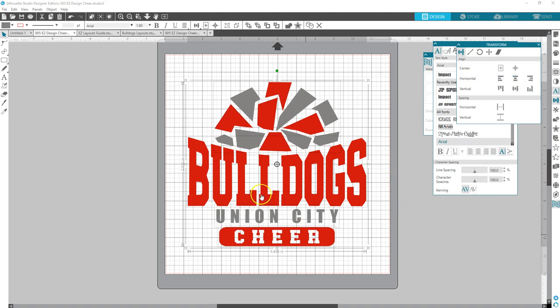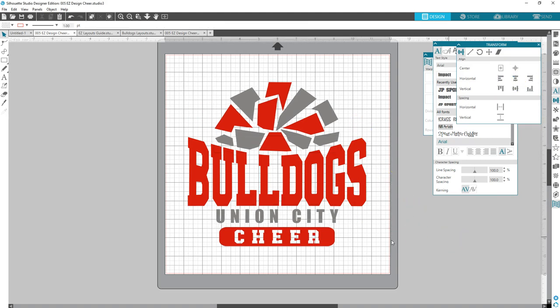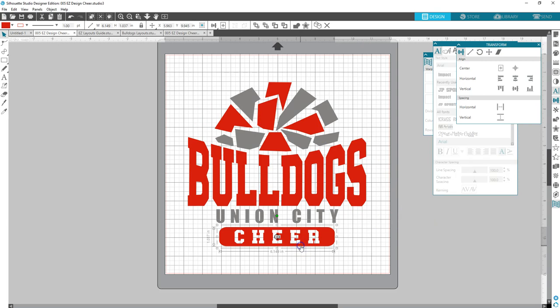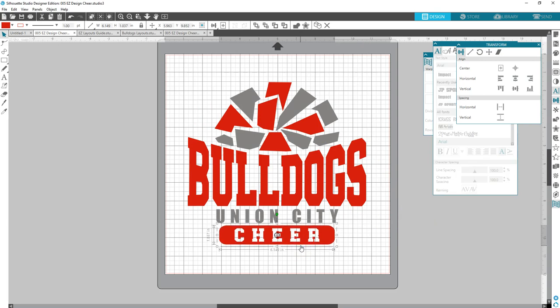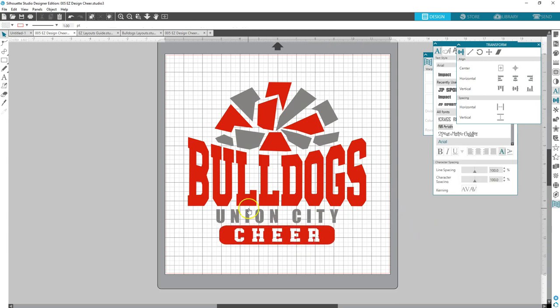Now everything's centered perfectly and you can nudge that up if you want. Design is done.